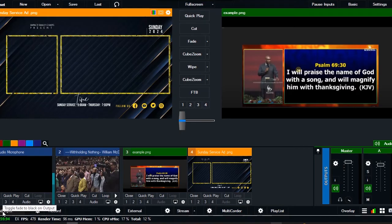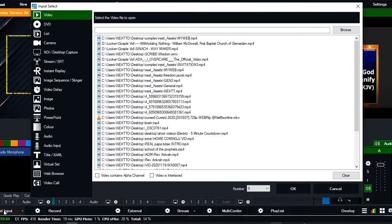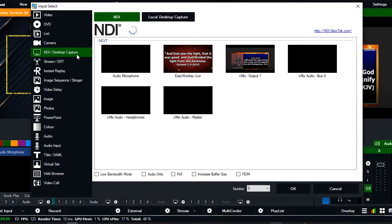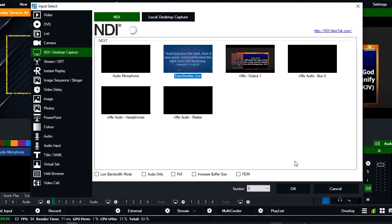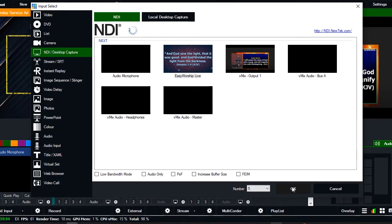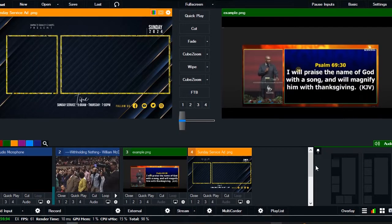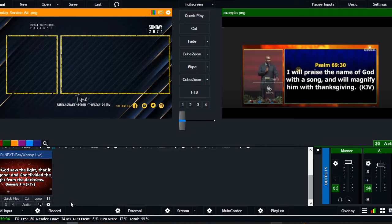Go to Add Input — just follow through, it's a simple process. You go to Add Input, then you select NDI Tools. We are picking the scripture from EasyWorship, so that is the NDI capture for EasyWorship. You select it, then you click OK.